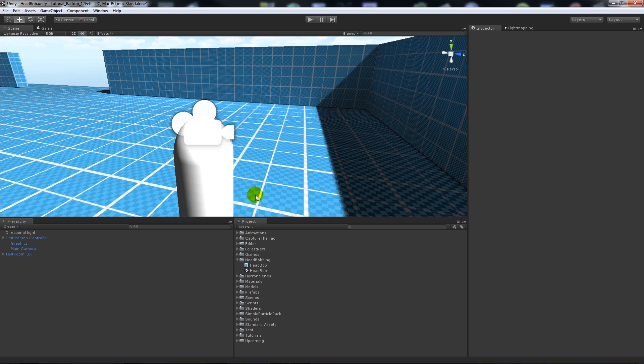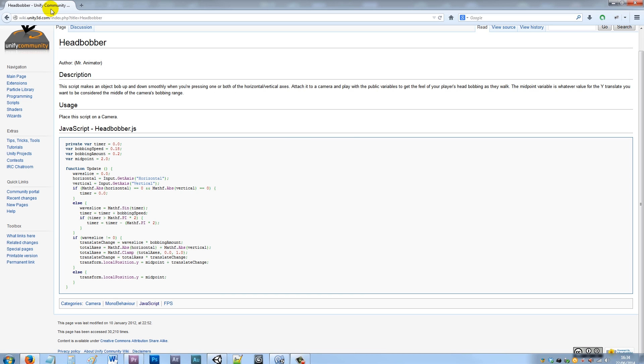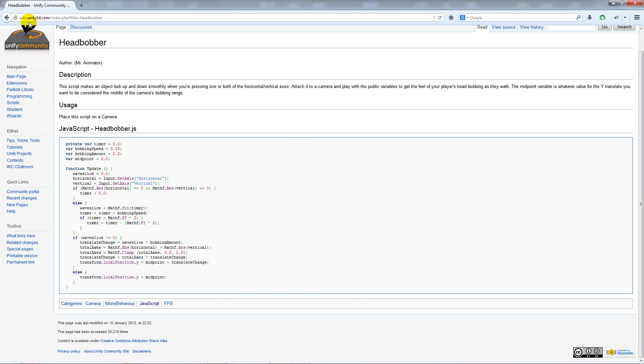I'm not really going to show you how to program this because there's already a good example on the Unity wiki. I'll put the link in the description, but if you go on to a web browser and you put the link in, you get unity3d.com and then you get the head bobber script which is written in JavaScript.